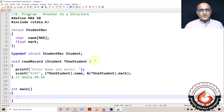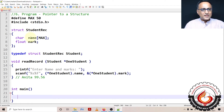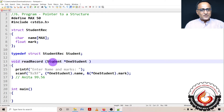I shall now talk about how you can define or declare a pointer to a structure in the main function, and how that pointer variable can be passed to read_record so that we can read data into that pointer to a structure. I have declared struct student_record with name and mark. This typedef helps me just use 'student' instead of typing 'struct student_rec' everywhere. That's why I have 'student *one_student', indicating that read_record is going to receive an address to a structure.